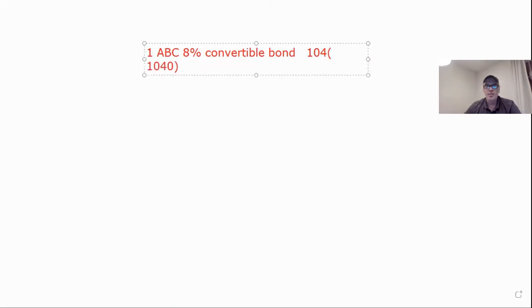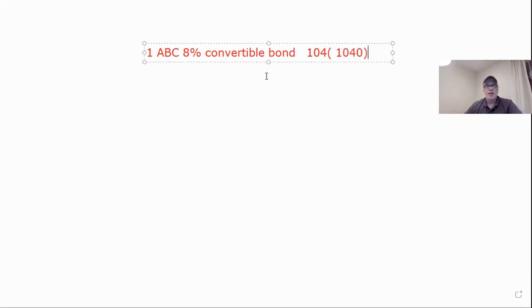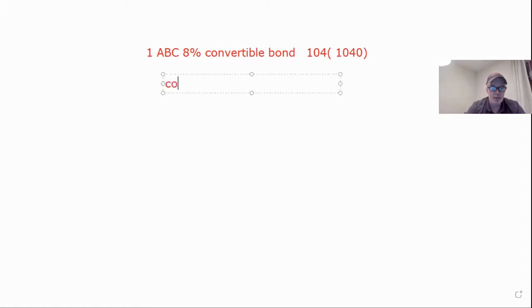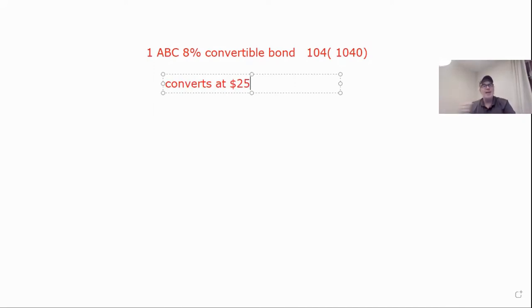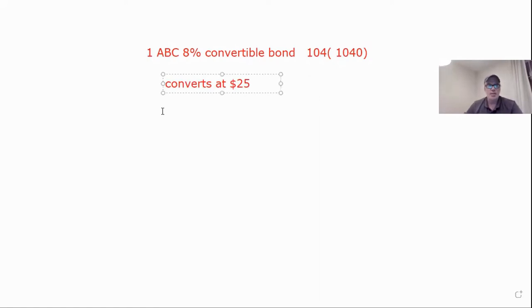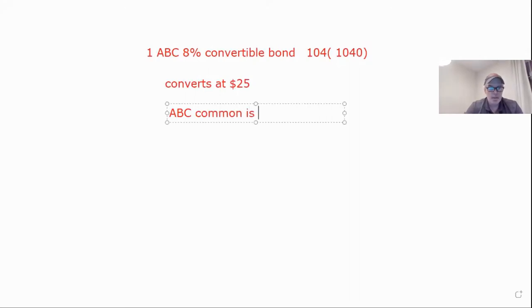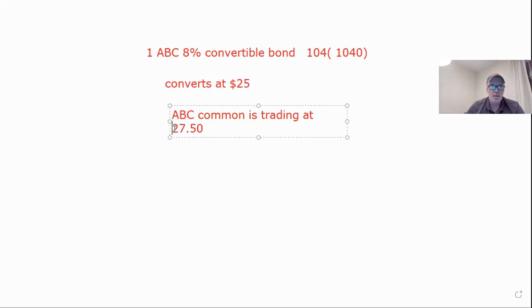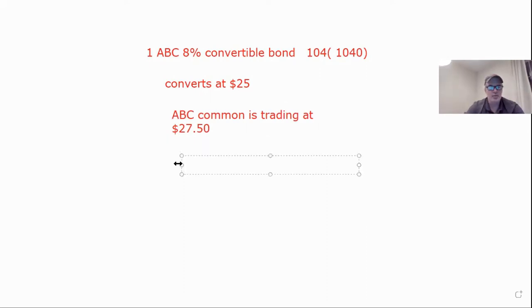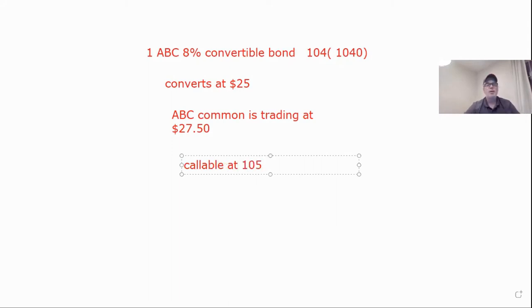Now, since it's convertible, you have to know what we'll convert into. So converts at, let's say 25 bucks. That means if the bond was trading at a thousand dollars and you converted it, it would be like getting the stock at 25 bucks a share. And then let's say the ABC common is trading at 27.50. Let's throw another wrinkle into it. Callable at 105.